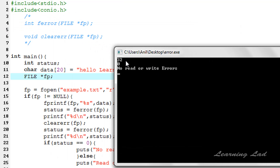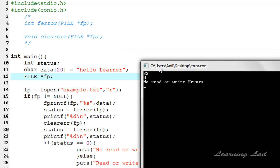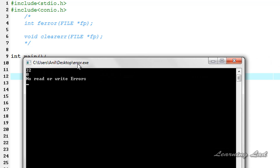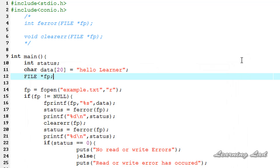So you can see here: the first return value from ferror is 32, a non-zero value, because the file was opened in read mode and we tried to write. Then we used clearerr to clear the error flags, and when we called ferror again it returned zero and executed the if part. This is how you can use the ferror and clearerr functions. Thank you for watching and don't forget to subscribe to my channel. I'll see you in the next tutorial.